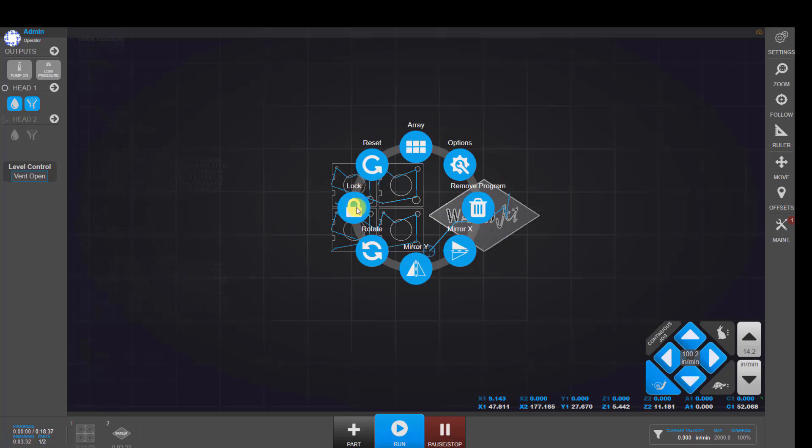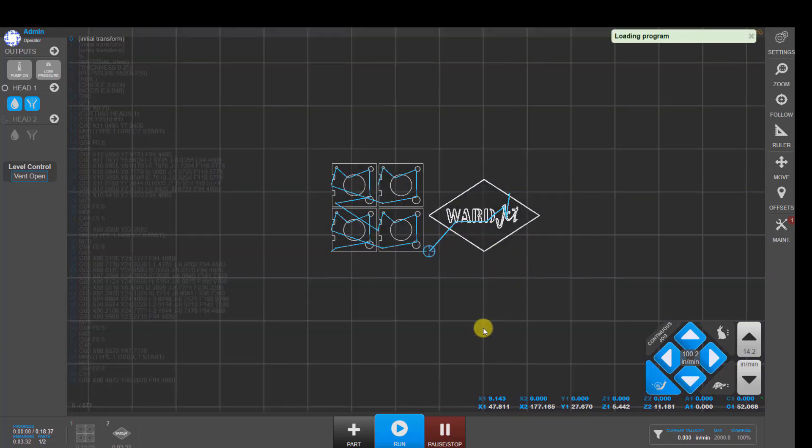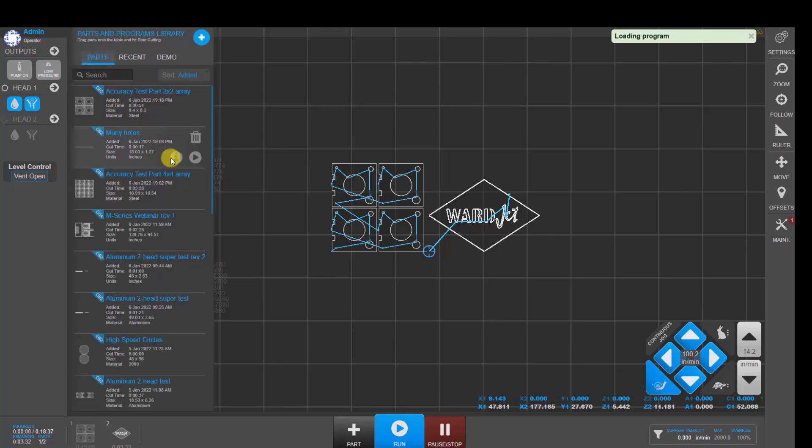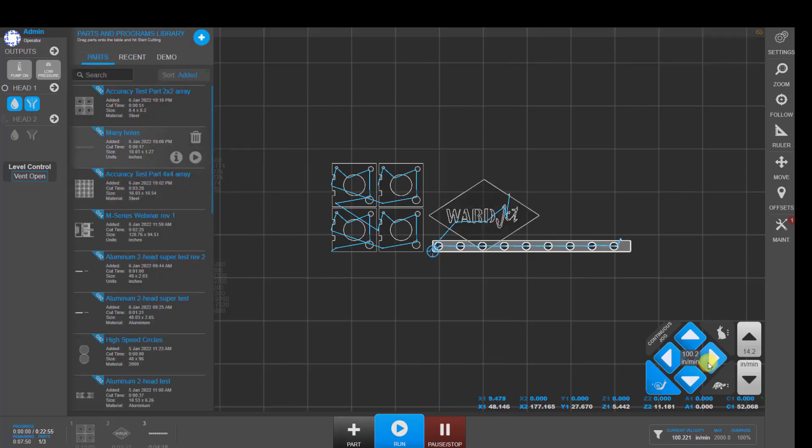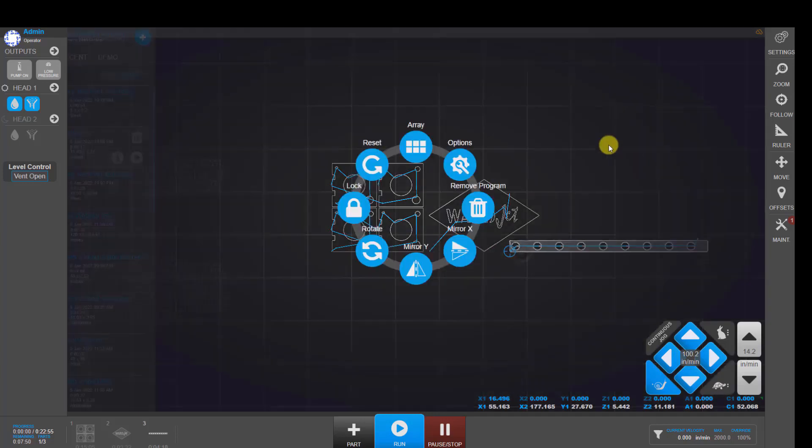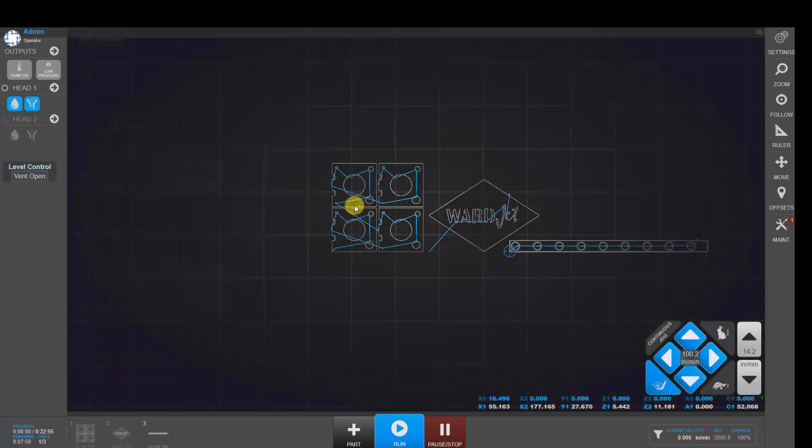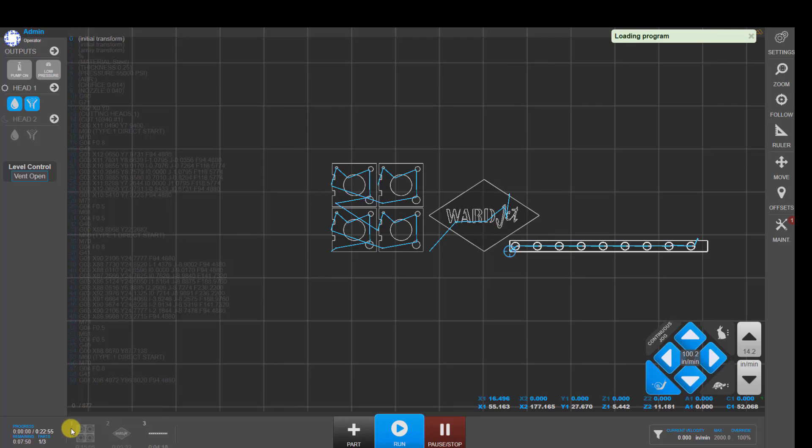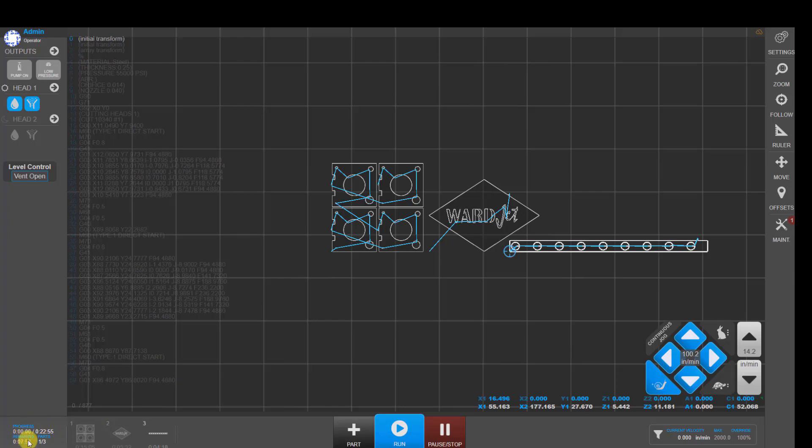If I want to cut something else, again, lock that part into position and then pick another part. Jog to where you want to cut it and then lock that into position. Now down here in the lower left hand corner, we can see the three programs that's going to run in the sequence that it's going to run them in, as well as the estimated cycle time for all three programs.